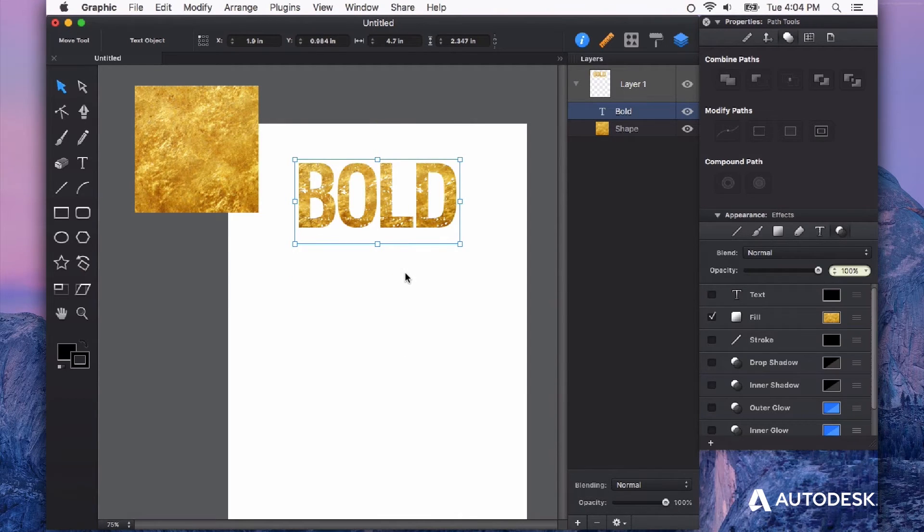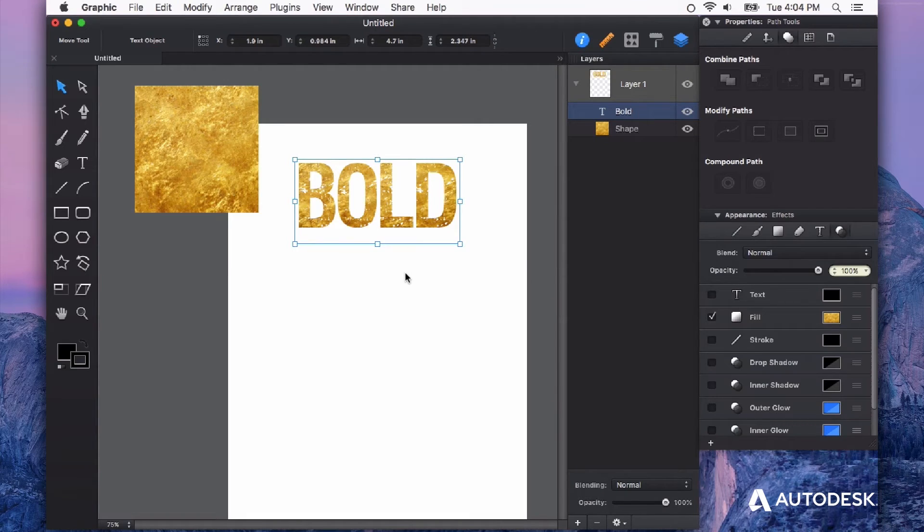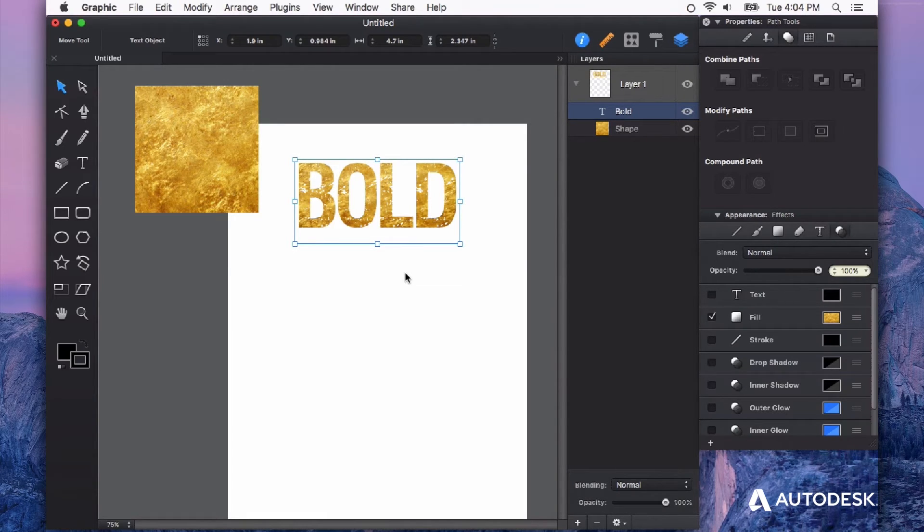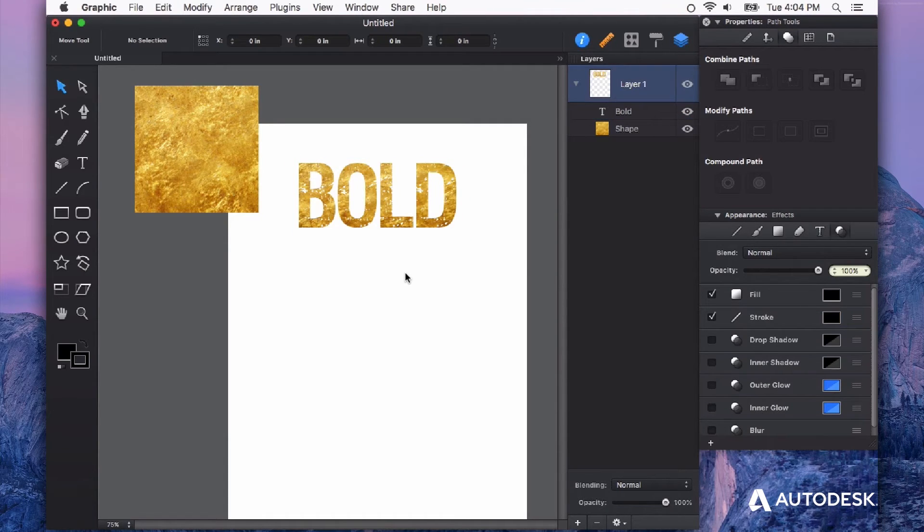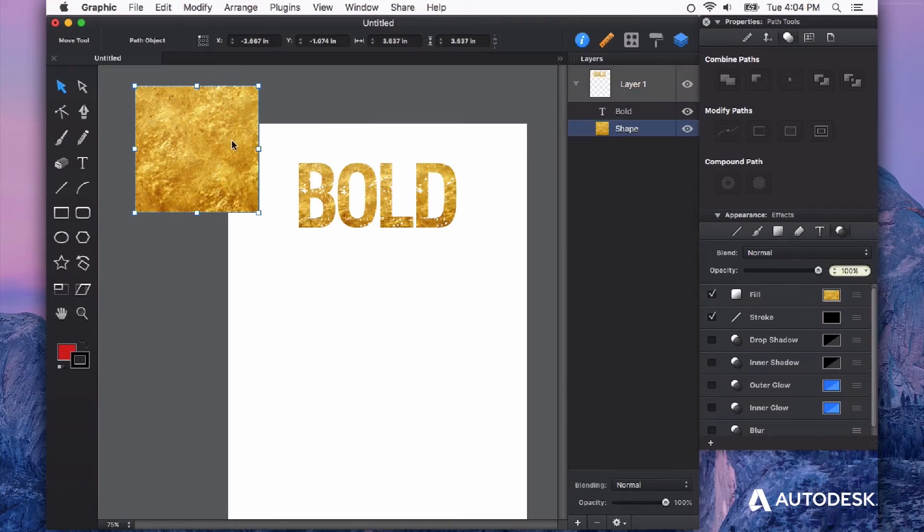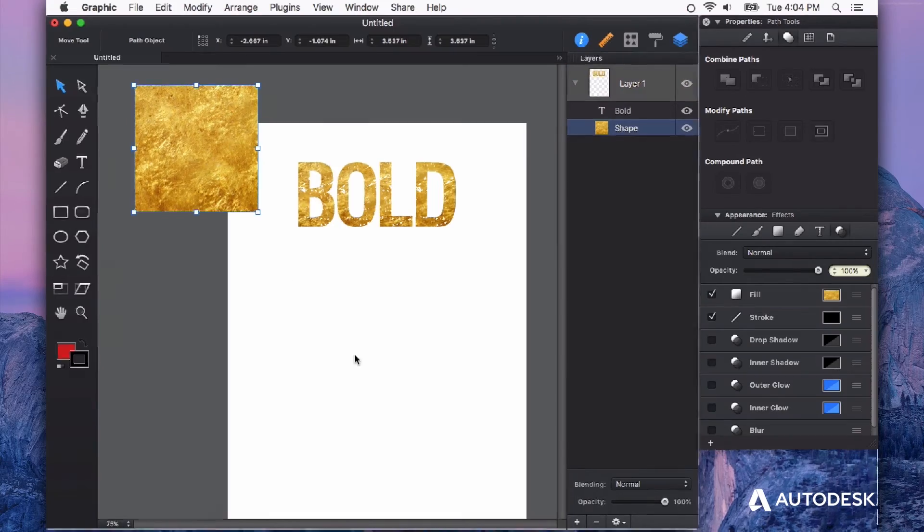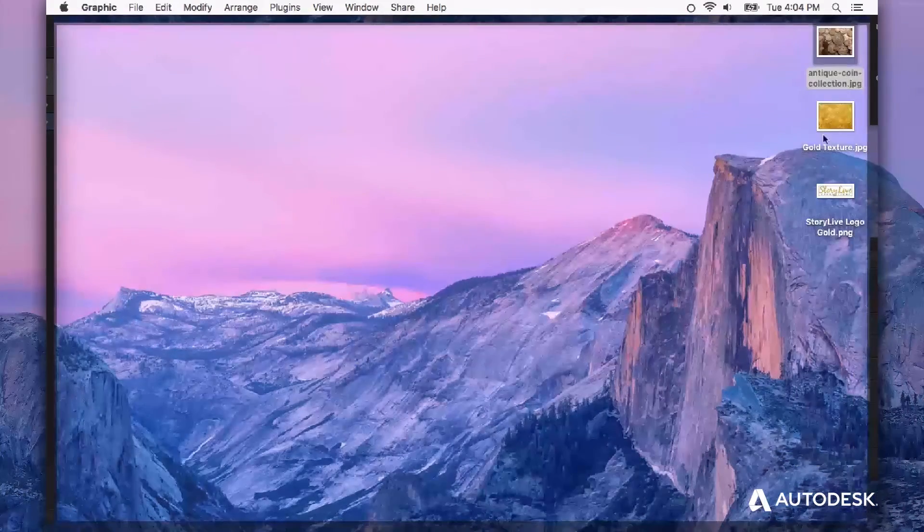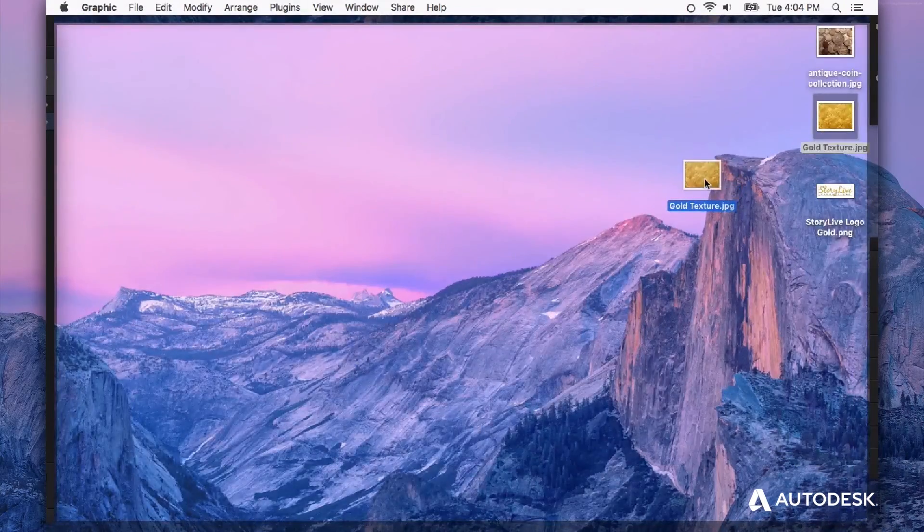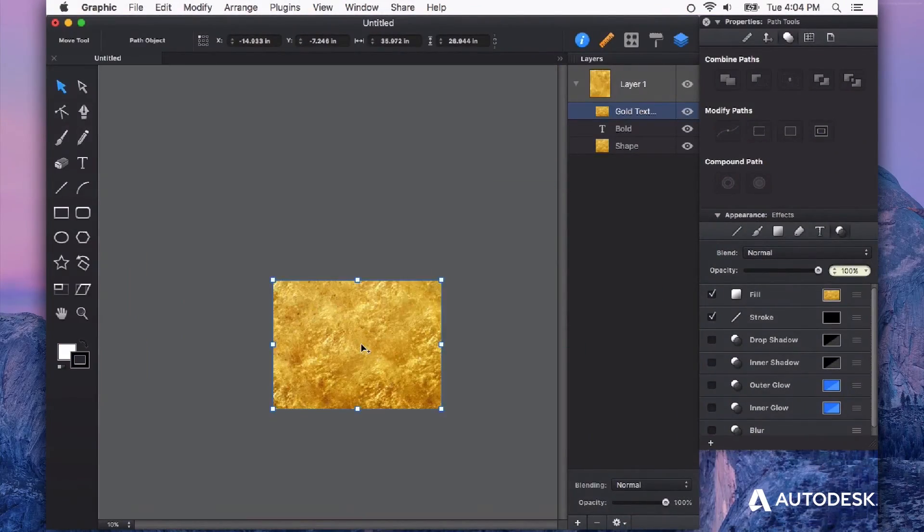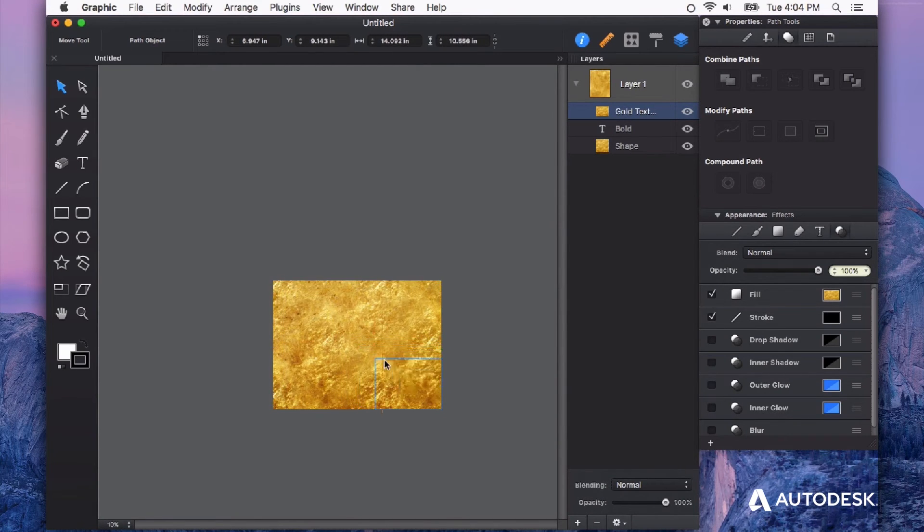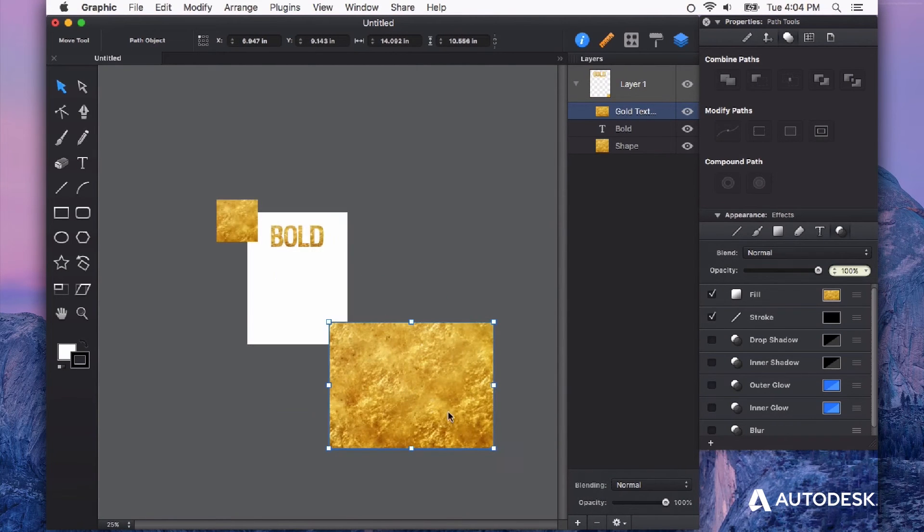I want to show you another way of filling shapes with images that gives you even more precision and might open up some possibilities for you. So with this same texture, I'm just going to drag it right into this document. As you see, this is a high resolution image. I'm just going to scale it down a little bit.